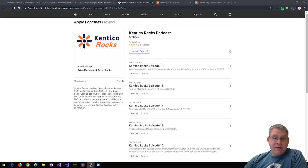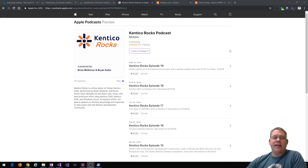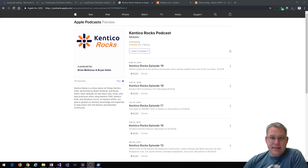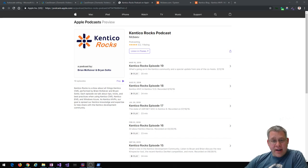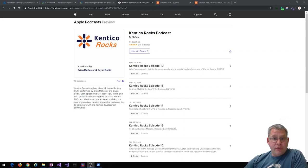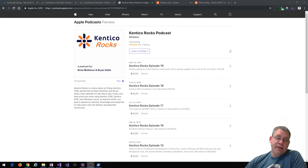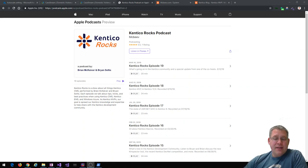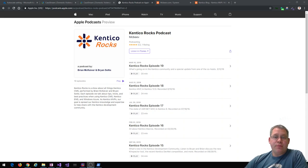Today's episode — the 20th episode of Kentico Rocks — is going to be about how to leverage Kentico best in Microsoft Azure. There are many different ways that you can deploy and host your sites built with Kentico or Kentico Cloud, but in my mind, for the money, the experience, and the flexibility, Microsoft Azure is pretty much the best solution out there.